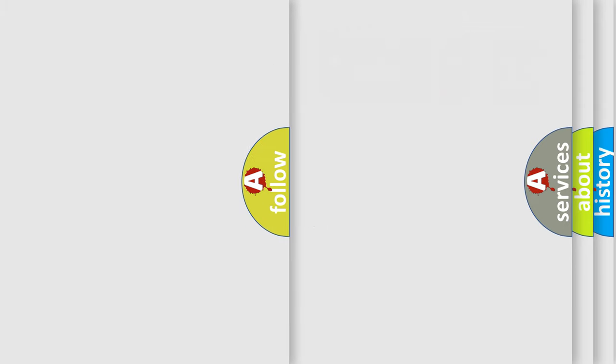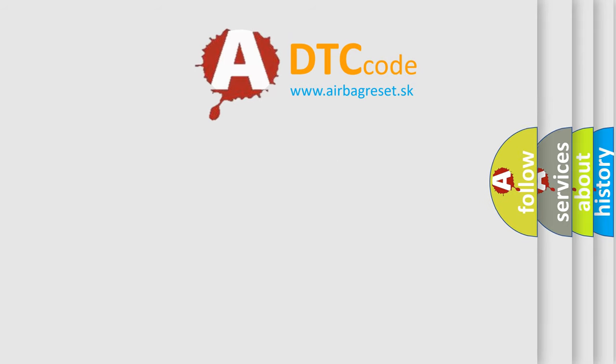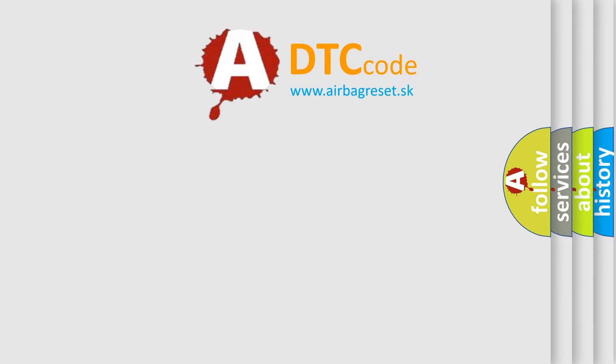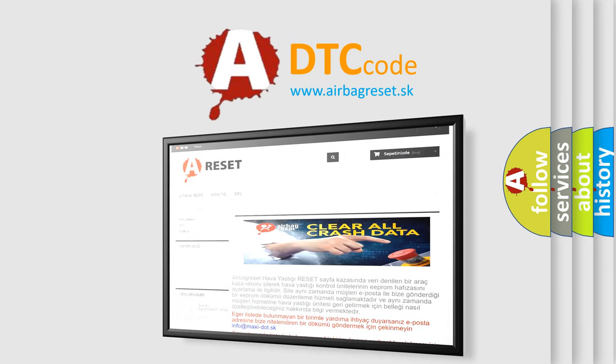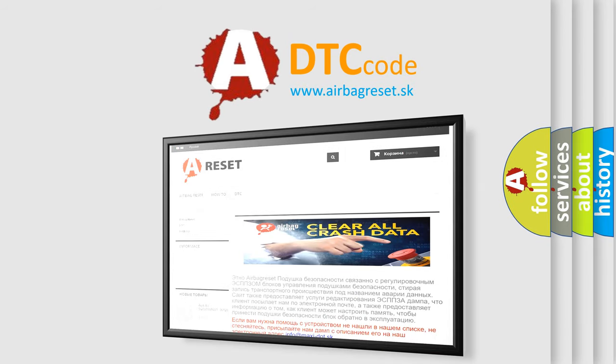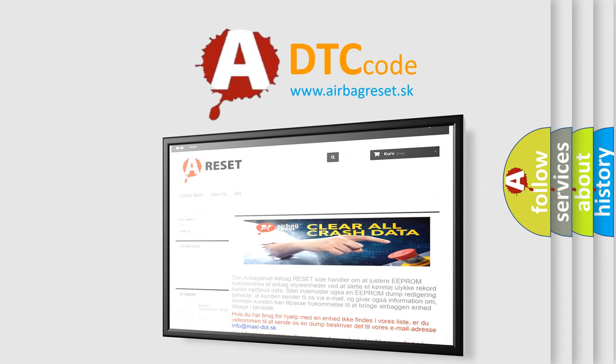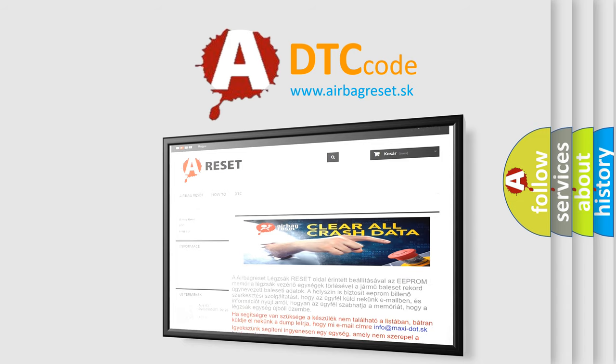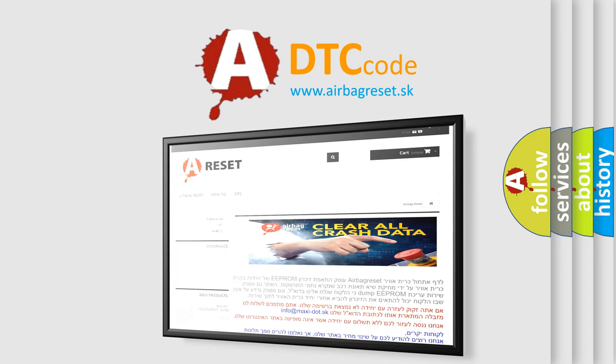The Airbag Reset website aims to provide information in 52 languages. Thank you for your attention and stay tuned for the next video.